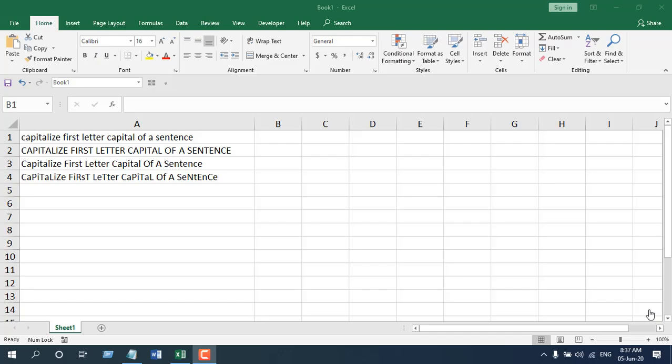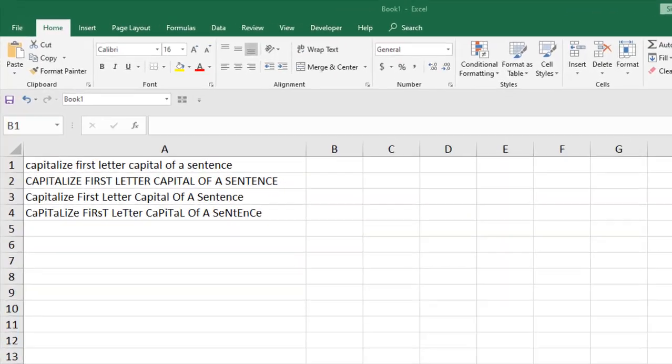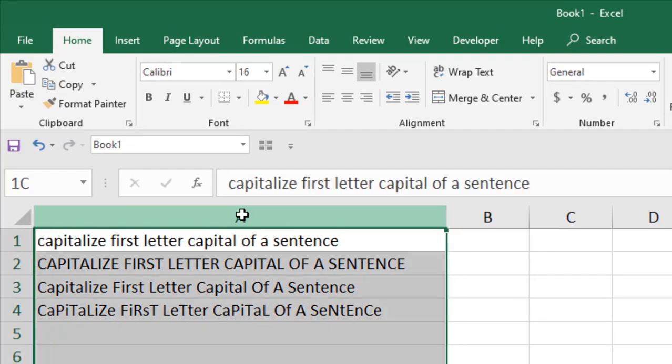How to convert only the first letter to capital and the rest to lowercase in a sentence? This is not something you can do with the PROPER function. PROPER capitalizes only the first letter of each word, but we need to capitalize only the first letter of a sentence, not each word.